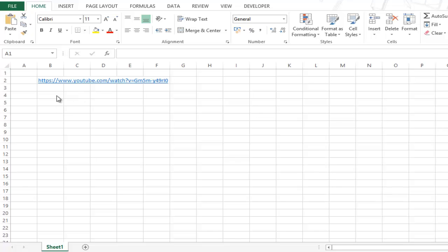Here I have the URL of one of the popular videos from my YouTube channel. I'll show you how to embed this video in this Excel worksheet so that you can play this video right from this sheet.